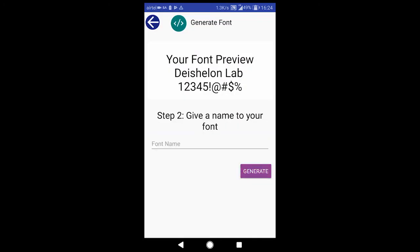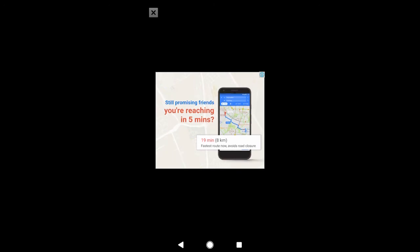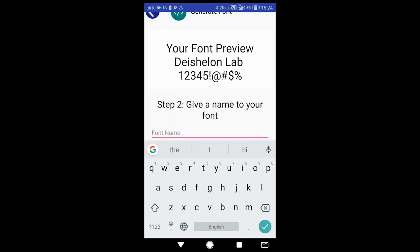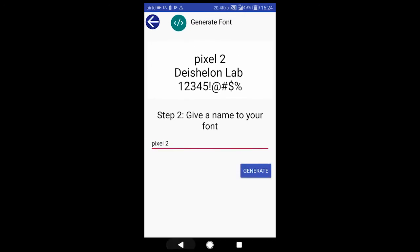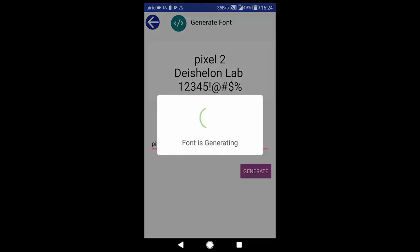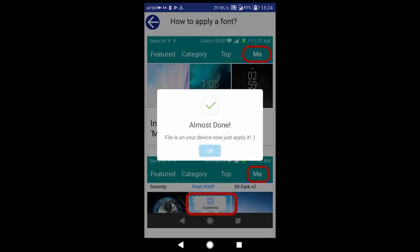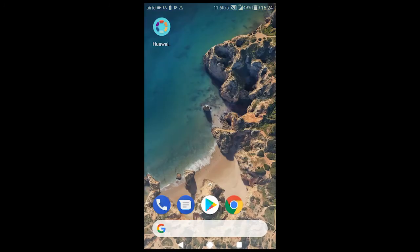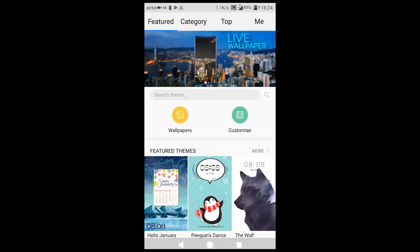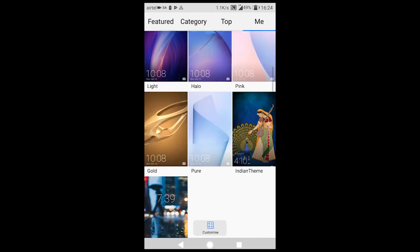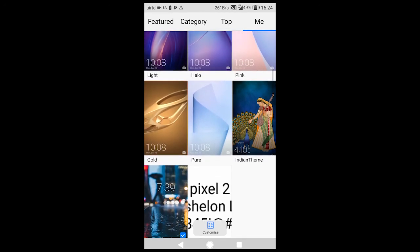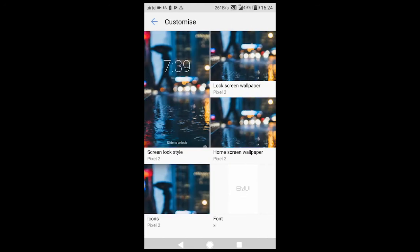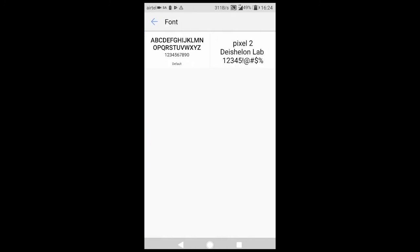Click on Next Step. Close the ad. Give it any name you want; I'll be calling it Pixel 2. Then click on Generate. You can see it's done. Now again we need to go to the Themes app of our phone. Click on Me, go to Customize, click on Font, and select the Pixel 2 font. Click on Apply.